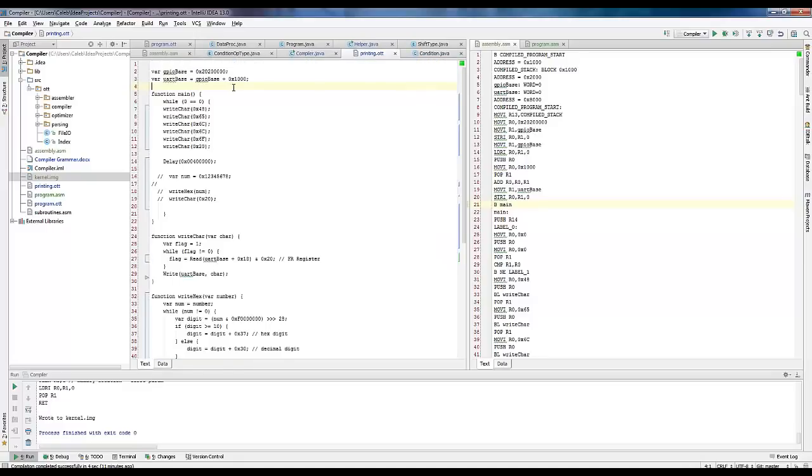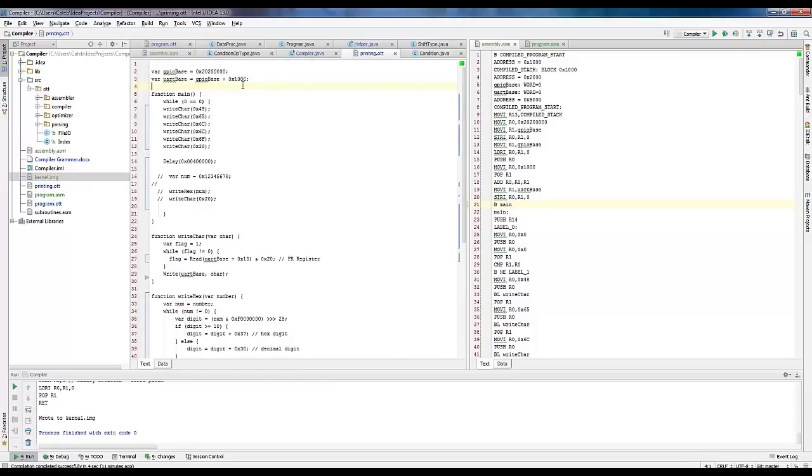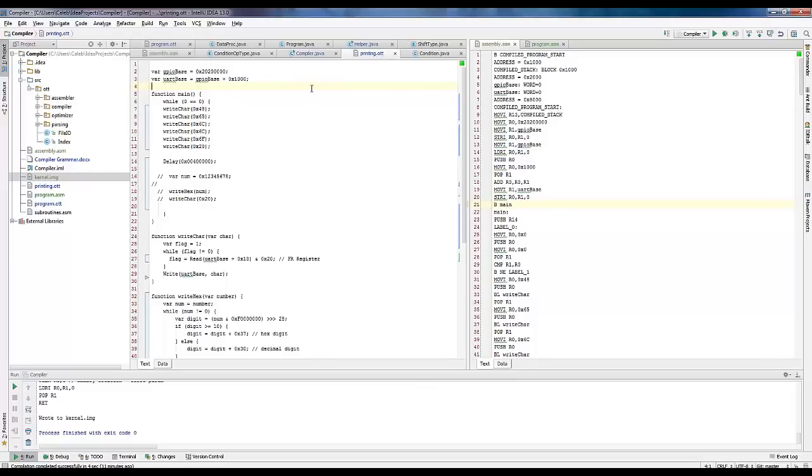Okay, so this language on the left here, this is your high-level language. What do you call it? You've got to give it a name. Aaron Friedman was supposed to come up with a name and that slacker didn't. Okay, so let's call it the OTT language. OTT files, because your last name is Ott. And then what's on the right? What's this file on the right?